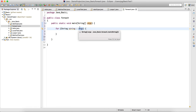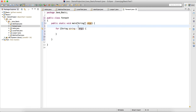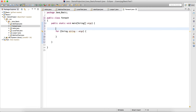The for-each loop is mainly used with arrays. If we have an array of strings or an array of integers, we should use for-each — it's very easy. So we'll demonstrate that now.